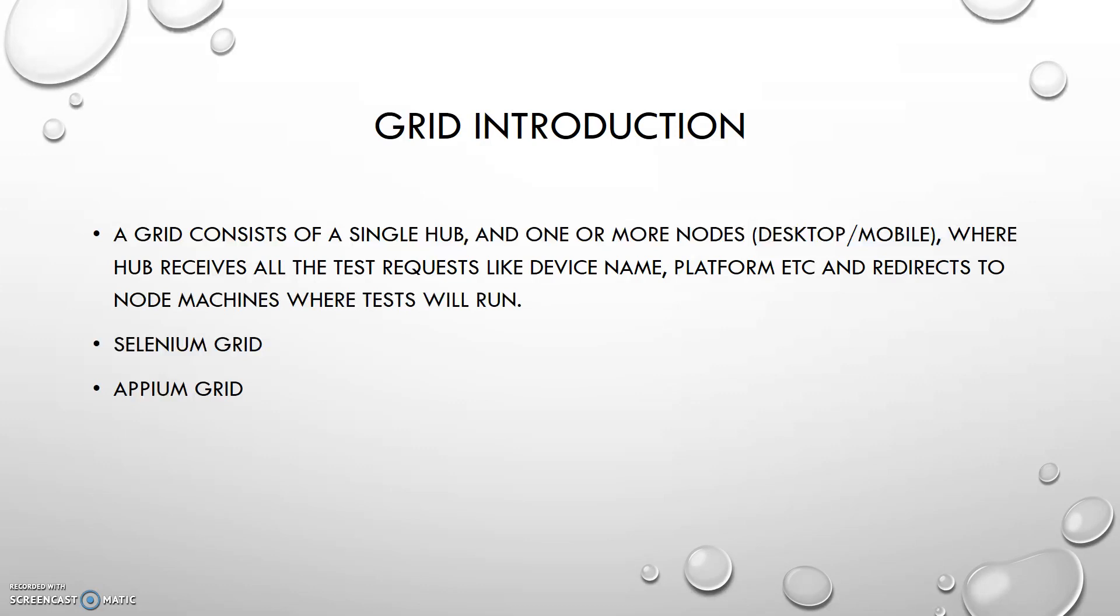A grid consists of a single hub and one or more nodes, desktop and mobile, where hub receives all the requests like device name, platform, etc., and redirects it to node machines where tests will run. As I already told you, on nodes we will run our tests, and on hub we just create our setup and all the nodes redirect to hub. We make a communication between hub and nodes.